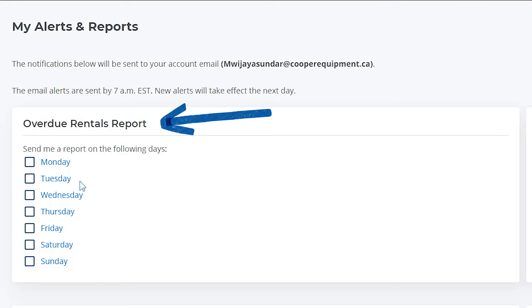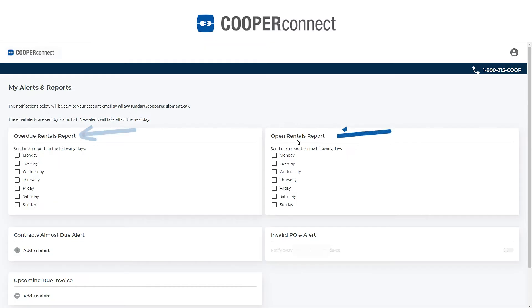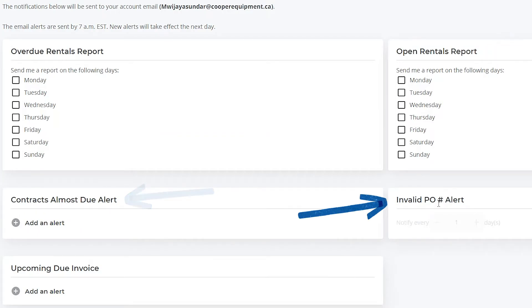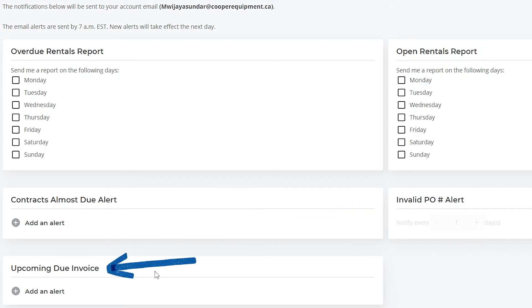whether it's daily, on the weekends — completely up to you. You've got an overdue rentals report, an open contract report, a contract almost due report, an invalid PO report, and upcoming due invoices.